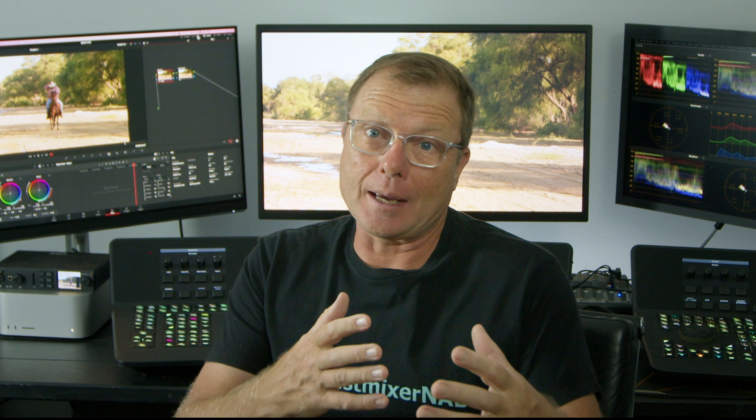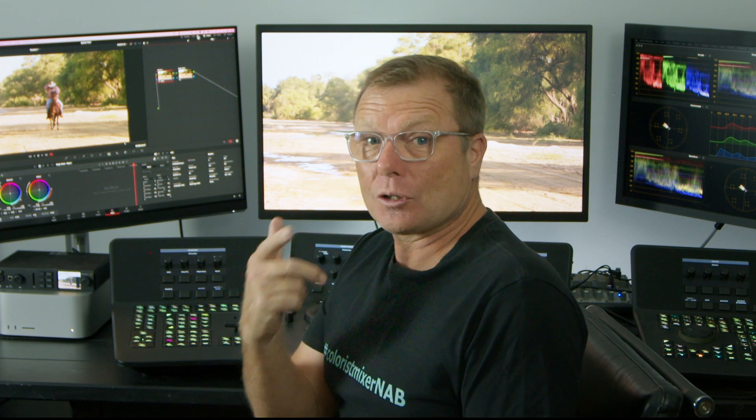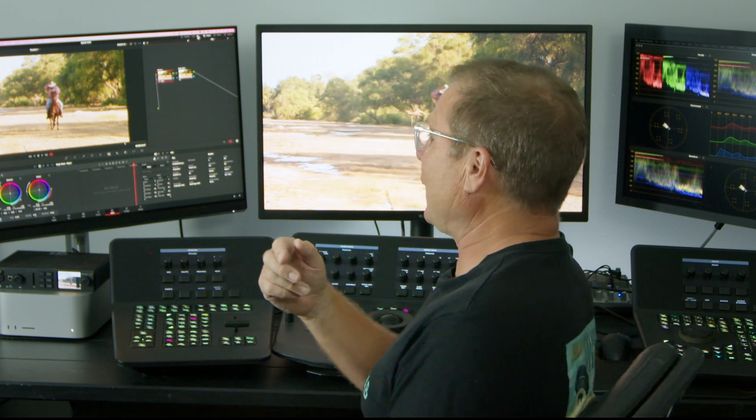Hi, it's Waza here with another FX PhD quick tip on Resolve. Magic Mask came out in version 17. I didn't use it as much, but I think it's really improved in 18. I'm just going to show you one clip.